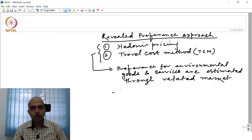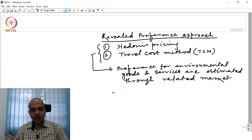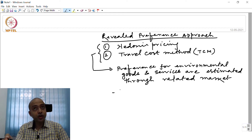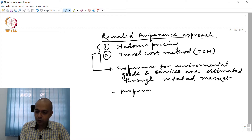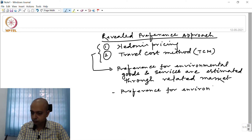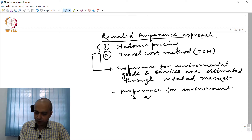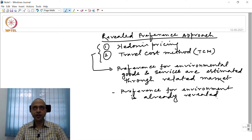Unlike the Stated Preference Approach, wherein we ask the respondents to state their preference, in the Revealed Preference Approach, preference for the environment is already revealed — and it is revealed through a related market.